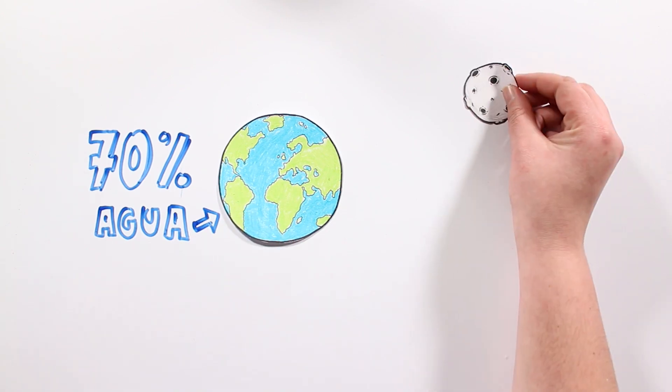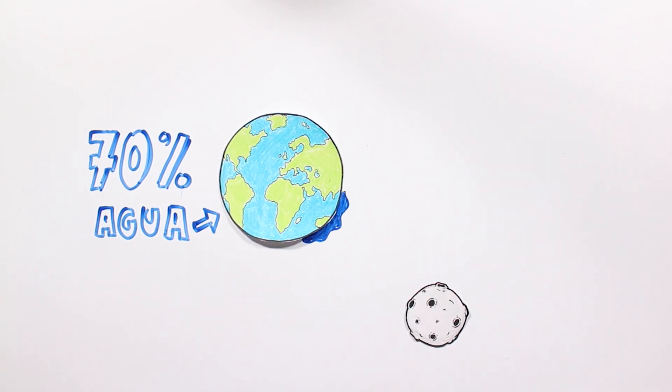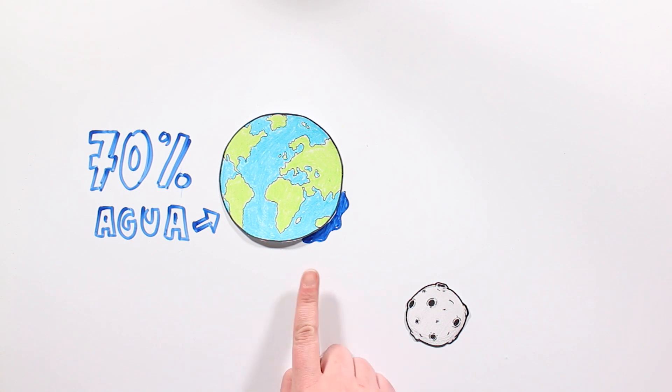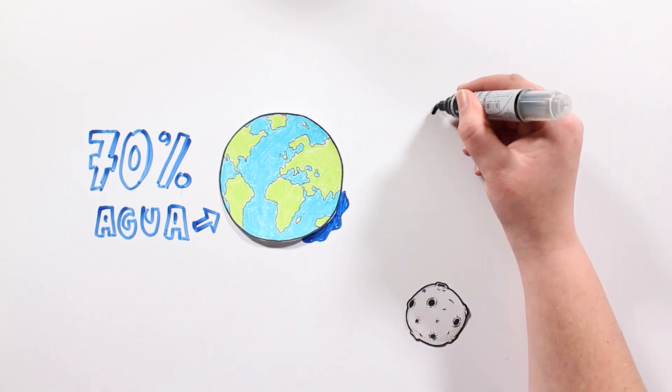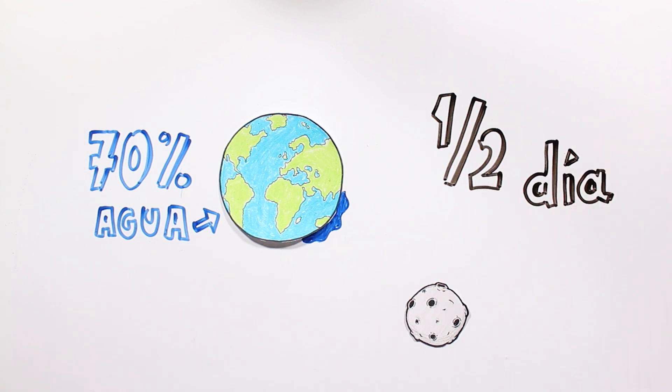The moon exerts a gravitational attraction force upon it, deforming it and producing cyclic oscillations linked to the rotation of the Earth, with an approximate frequency of half a day.